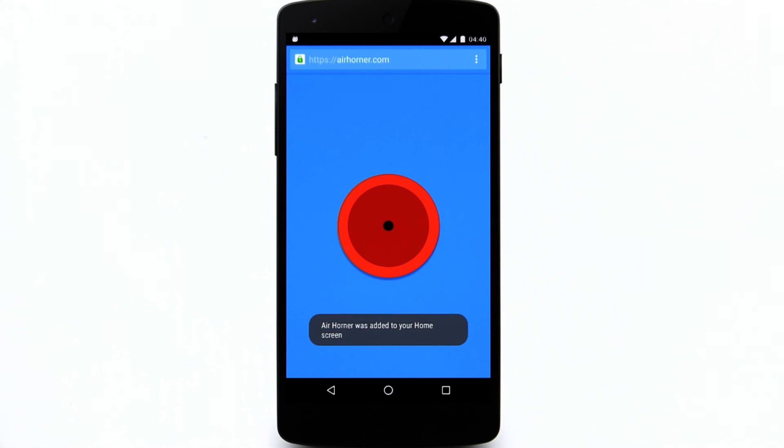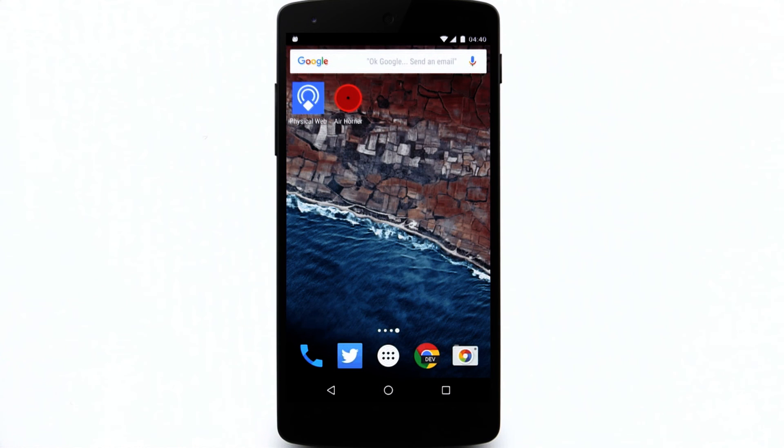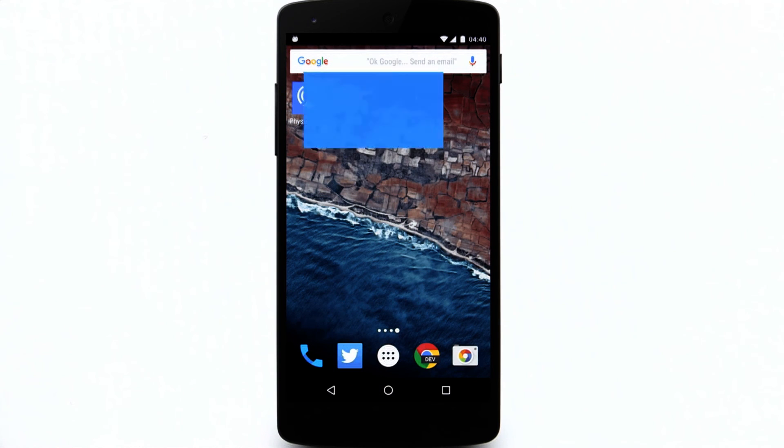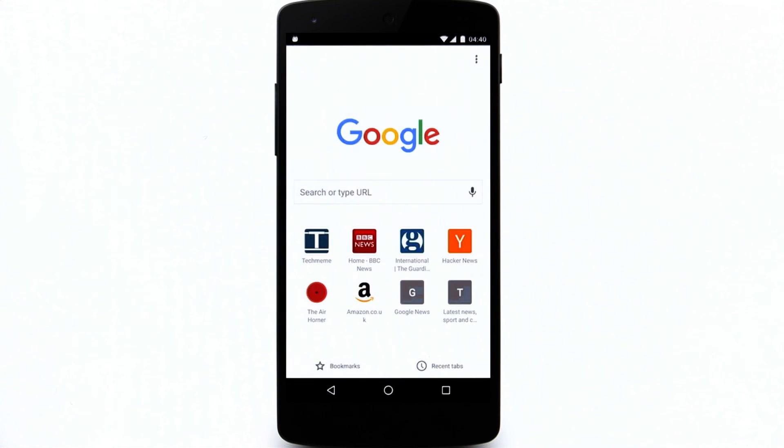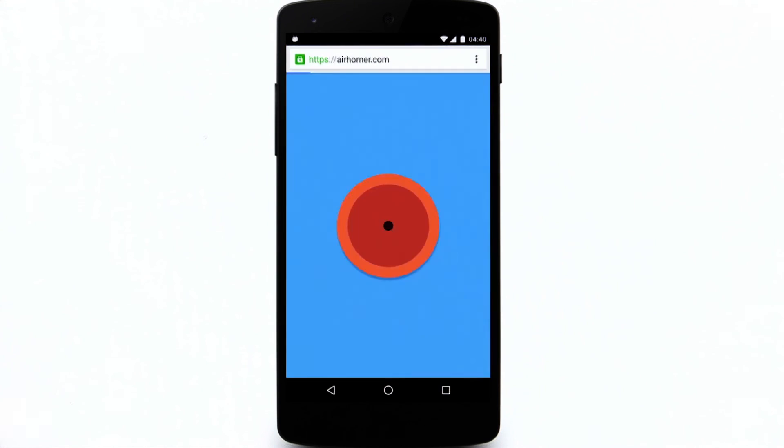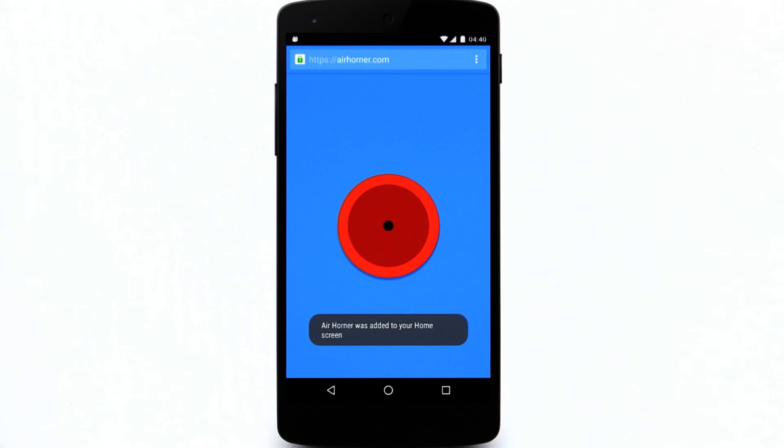When a set of heuristics are met, the web app install banner will even prompt users to add your app to their home screen. Then, when the user opens it from the home screen, it opens full screen.